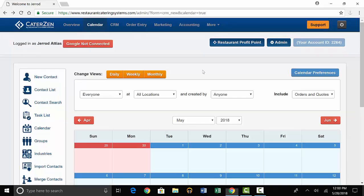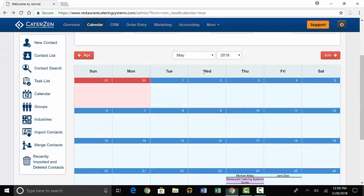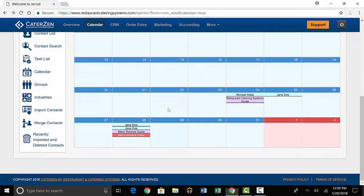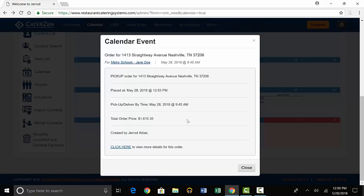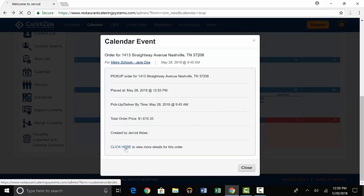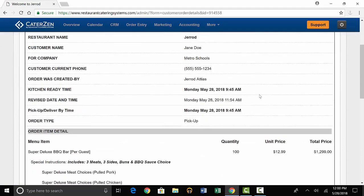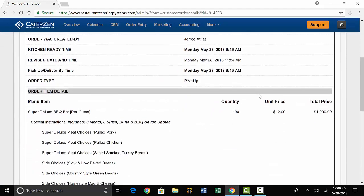You'll go to the date of the order, press the organization's order name. In this case the customer's organization is Metro Schools, and you'll be able to view the ticket. If you click at the bottom, you'll be able to see more details.